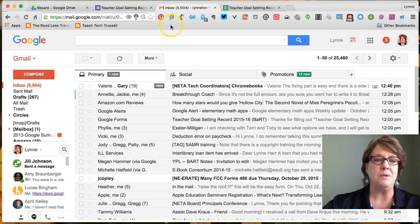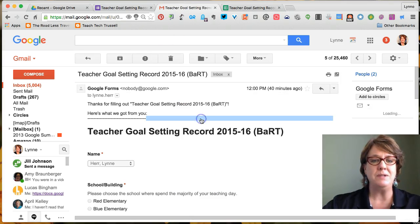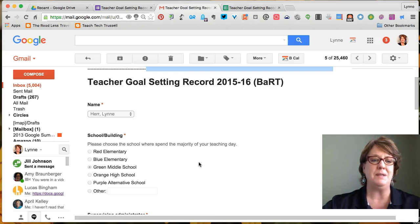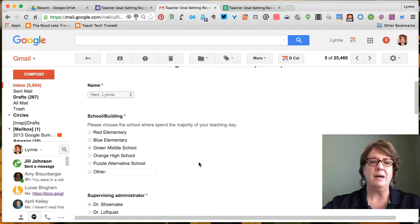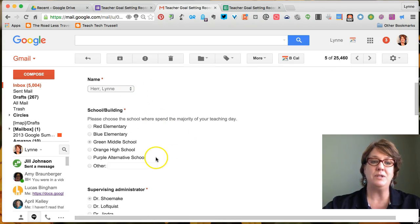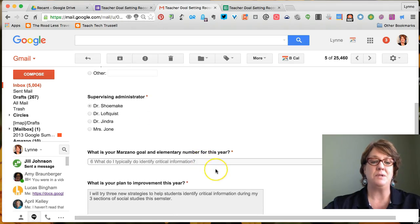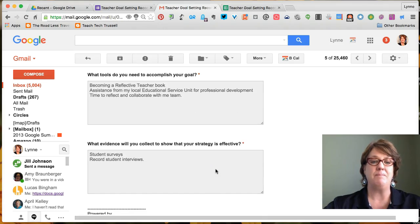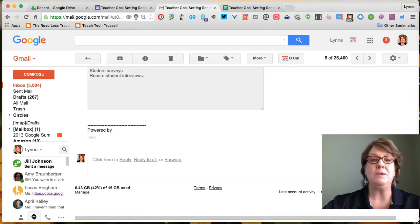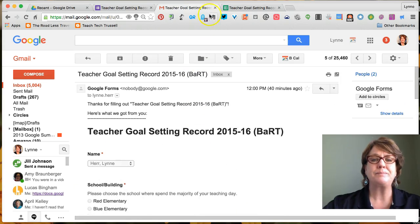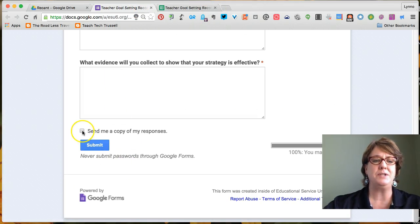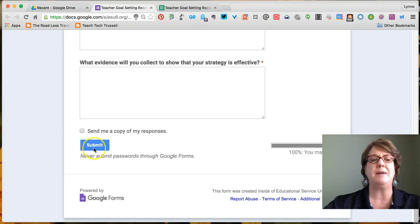I wanted to show you what that email looks like. If I go into my email, it sent me a copy of my responses showing which option I chose on each question. That's one way to get the information back, but it is dependent on the individual teacher clicking that box before they hit submit.